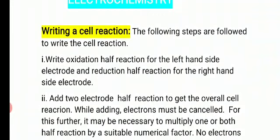Okay guys? So how will we identify? The cell will be represented, so in that we need to write the oxidation half reaction for the left-hand side electrode and the reduction half reaction for the right-hand side electrode. Left-hand side: oxidation half reaction. Right-hand side: reduction half reaction. This point is clear.